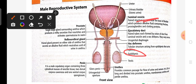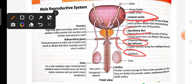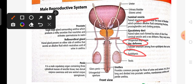This is the vas deferens — it is a tubular structure. This is the seminal vesicle, and the seminal vesicle duct is called the seminal duct. When the seminal duct meets the vas deferens, it becomes a common duct called the ejaculatory duct. Then after the ejaculatory duct, there is a single large gland called the prostate gland.